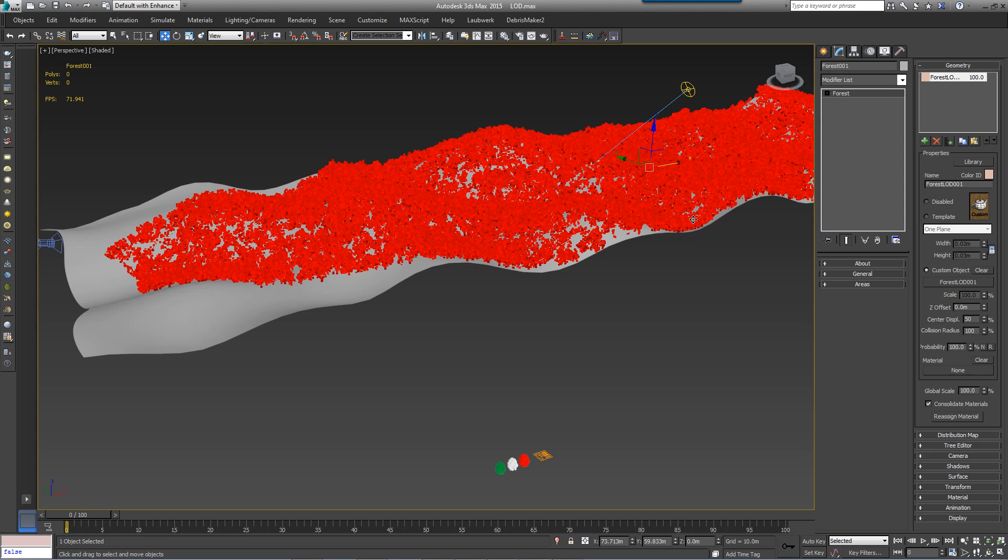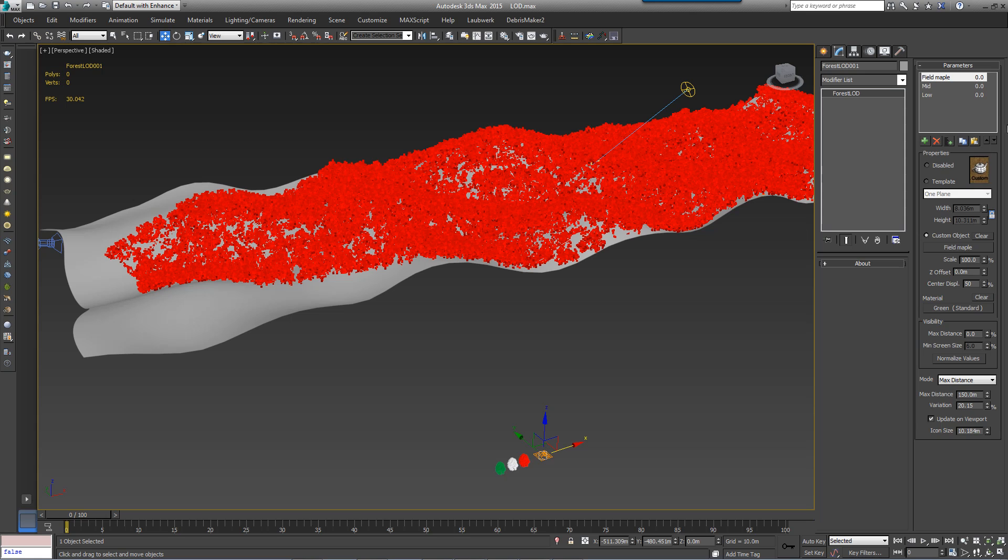To demonstrate how to control the point at which Forest switches LOD levels, I'm going to go back to the Forest LOD object and make some adjustments. Each object in the LOD rollout has a number next to its name. This represents the distance from the camera at which this object will be displayed. In the default max distance mode, this is measured as a percentage of the distance from the camera as specified in the maximum distance value.